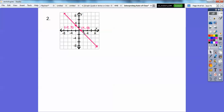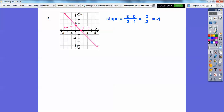It doesn't matter which points you pick — you can make either one x1, y1 and the other x2, y2. So this y minus this y over this x minus this x: 3 minus 0 over negative 2 minus 1 gives 3 over negative 3, which equals negative 1. If you do it the other way, you still get negative 1 — just stay in the same order for both numerator and denominator.